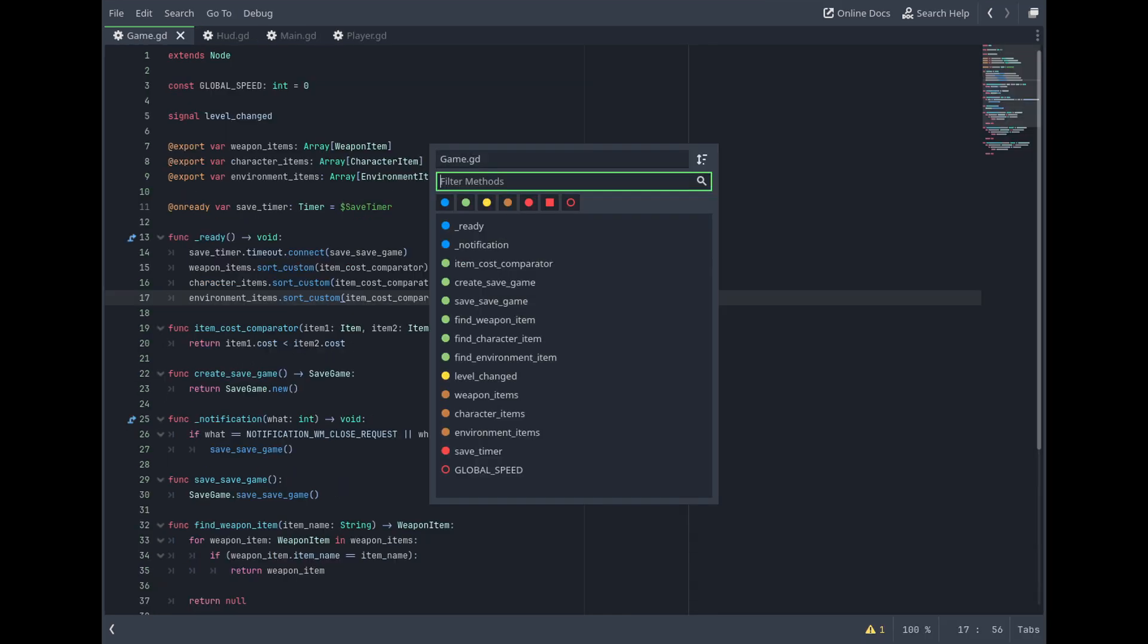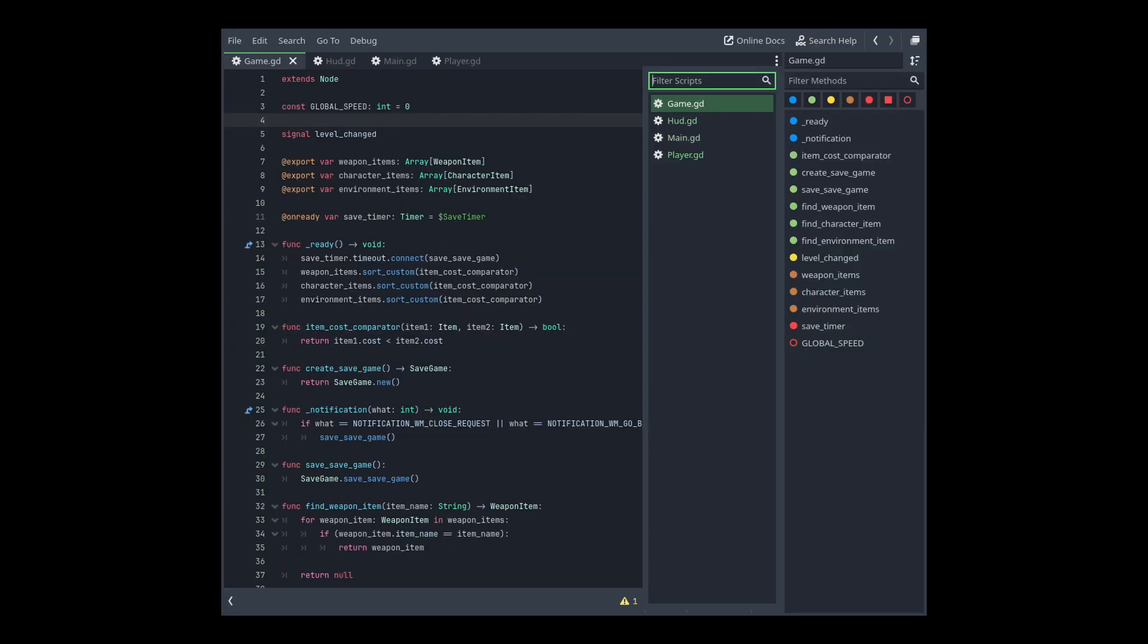And also you have a shortcut to open up this window in which you are going to be able to filter your methods. And also you can even combine both systems, basically this new system and the system that Godot has of having the scripts one under the other.